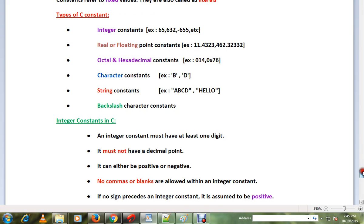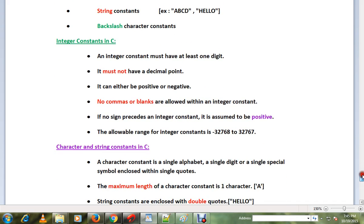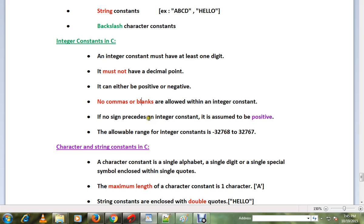We will explain integer constants in C. An integer constant must have at least one digit. It must not have a decimal point. It can either be positive or negative. No commas or blanks are allowed within an integer constant.